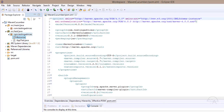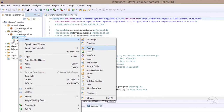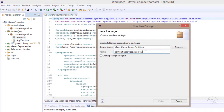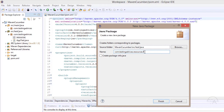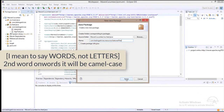One more package under com.testingadvices is created. I further want to create a package within resources, so I'll simply add a dot and type featurefiles. Note: whenever a package name contains more than two words, the second and consecutive words should always start with a capital letter. This is how the package name convention works.